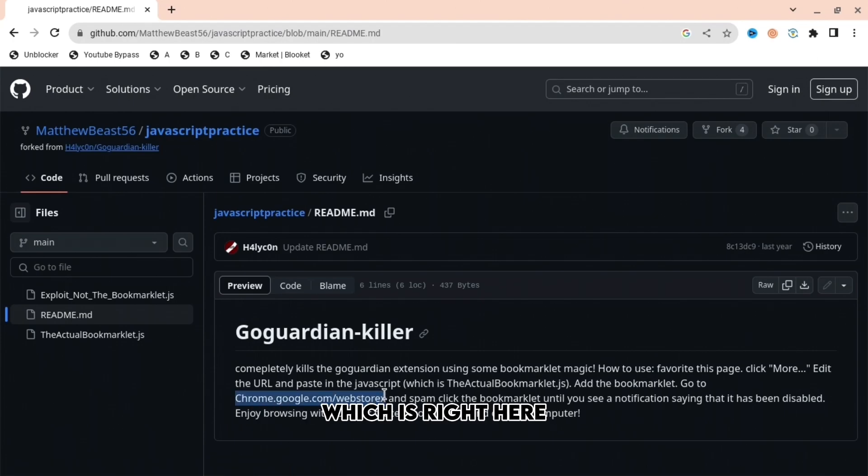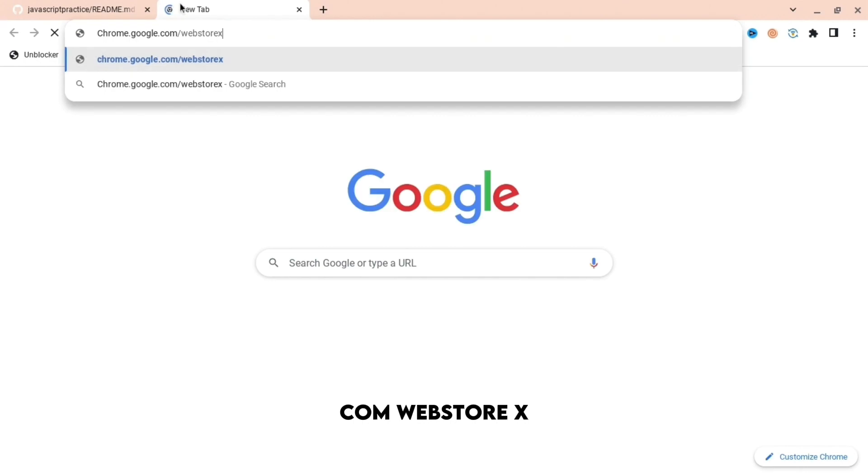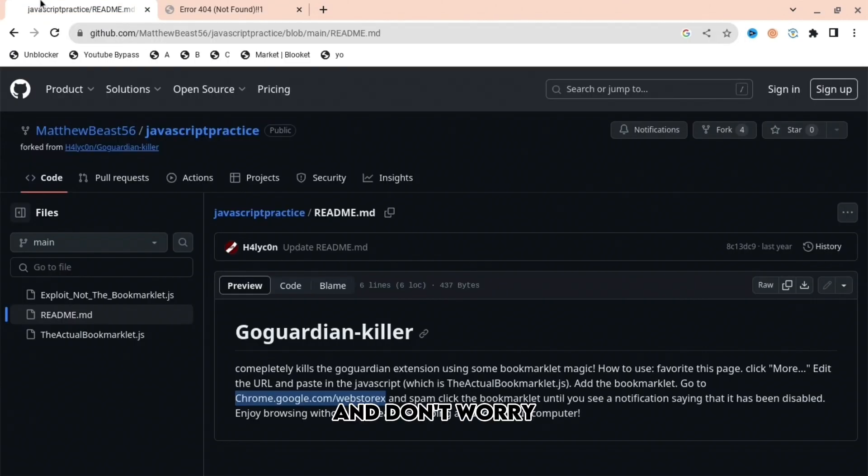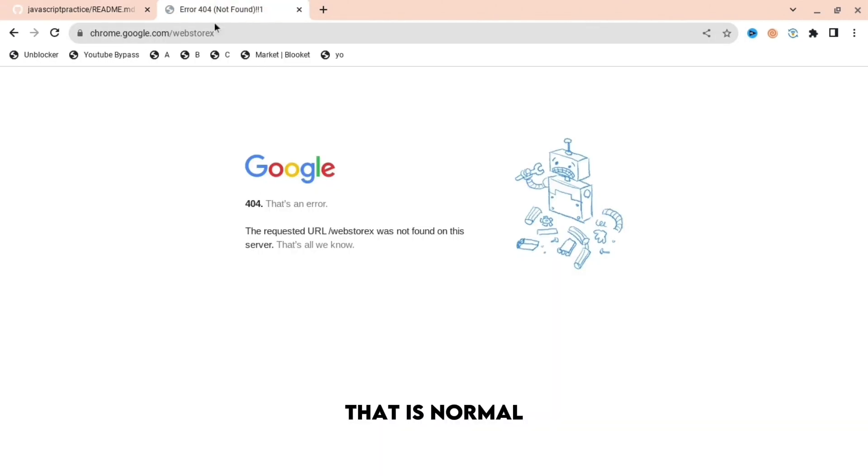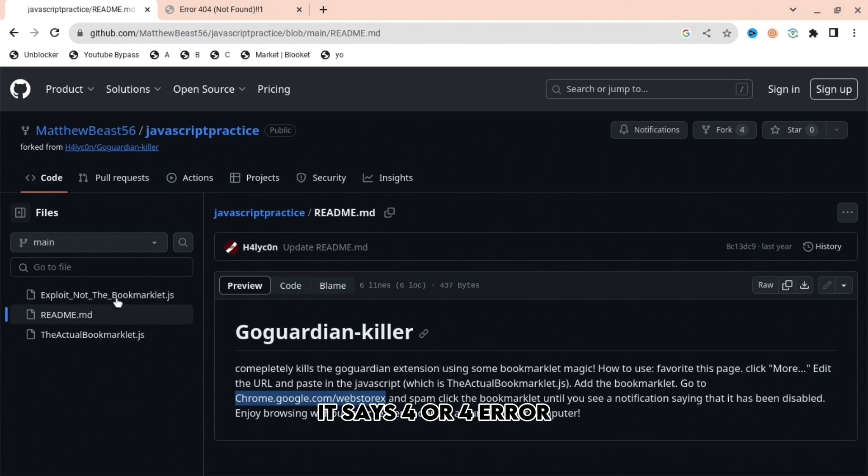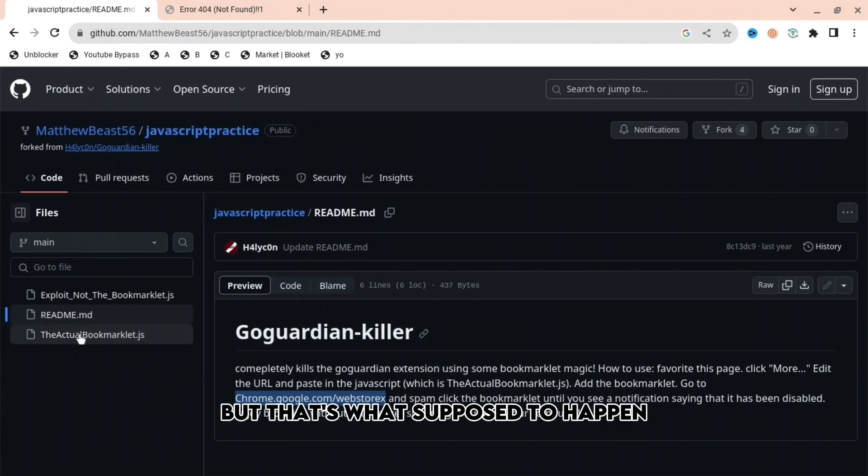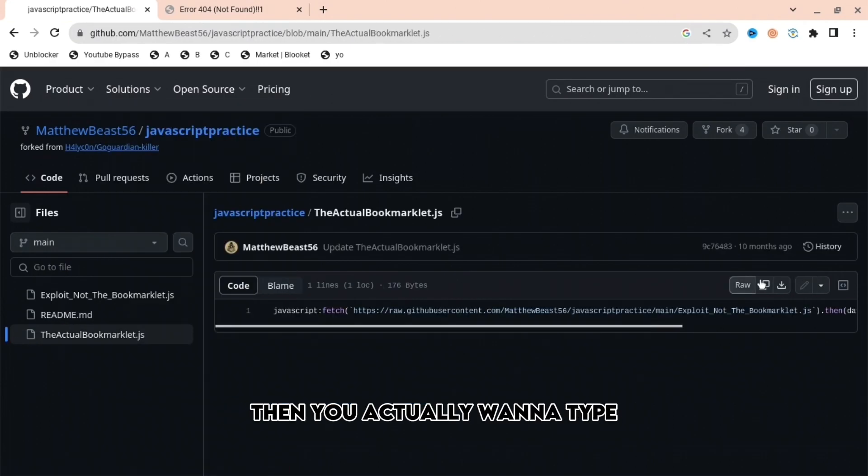And don't worry when the error comes up because that is normal. As you can see, it says 404 error, but that's what's supposed to happen.